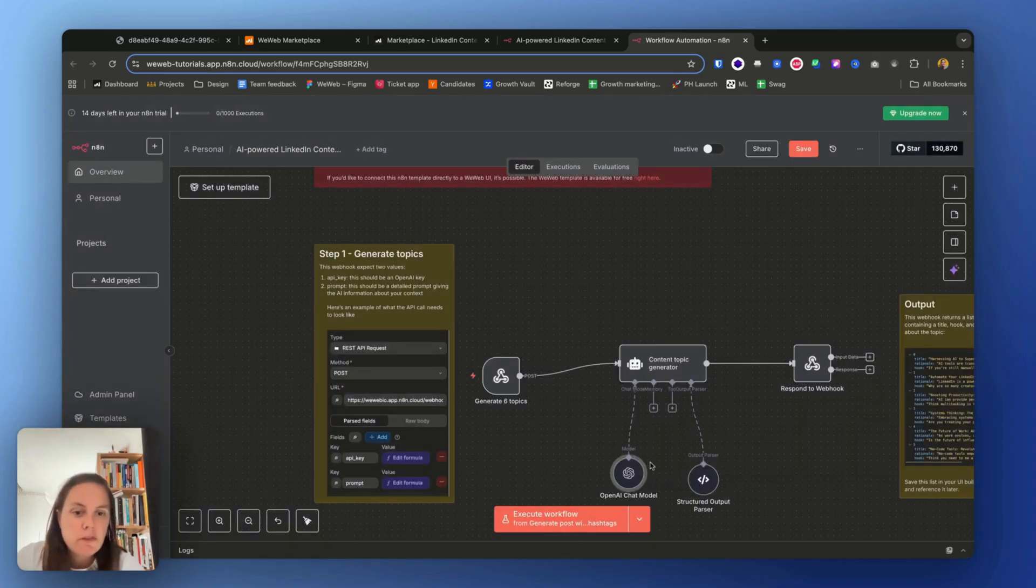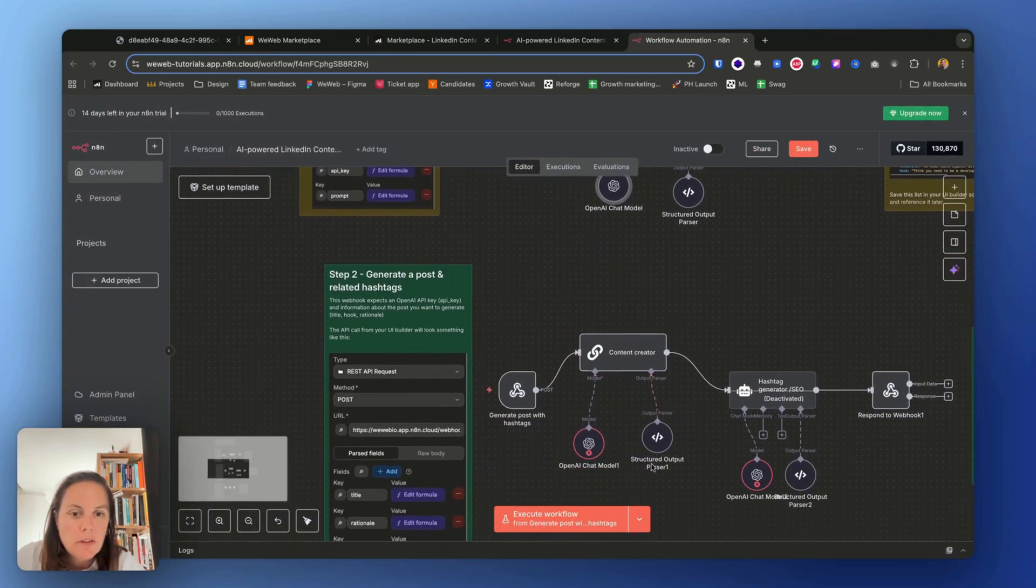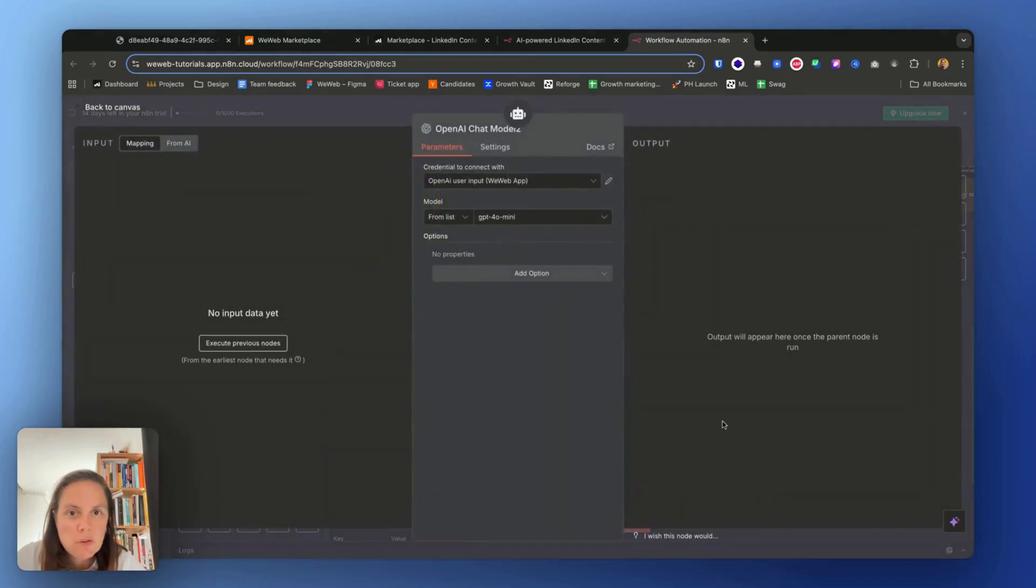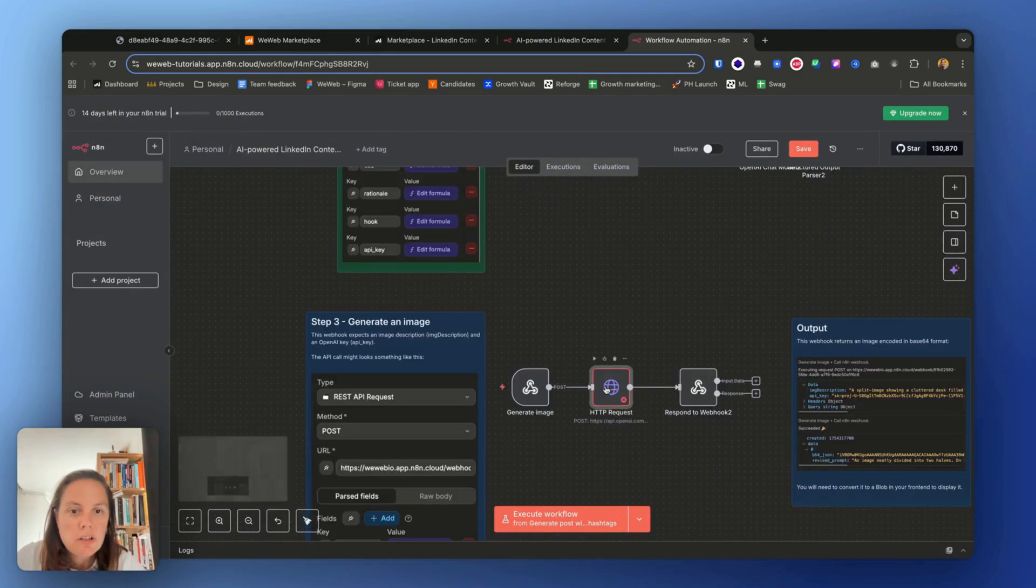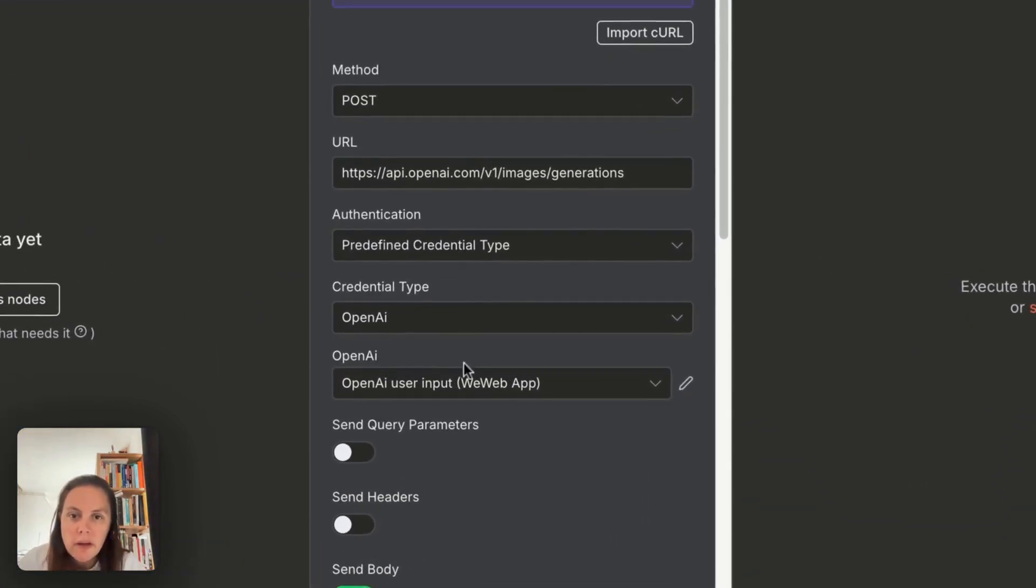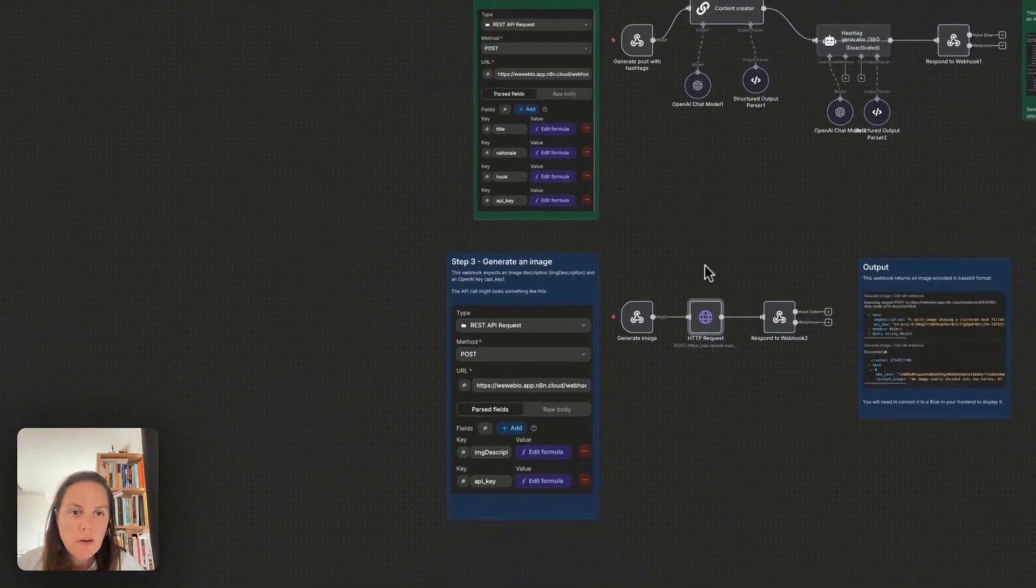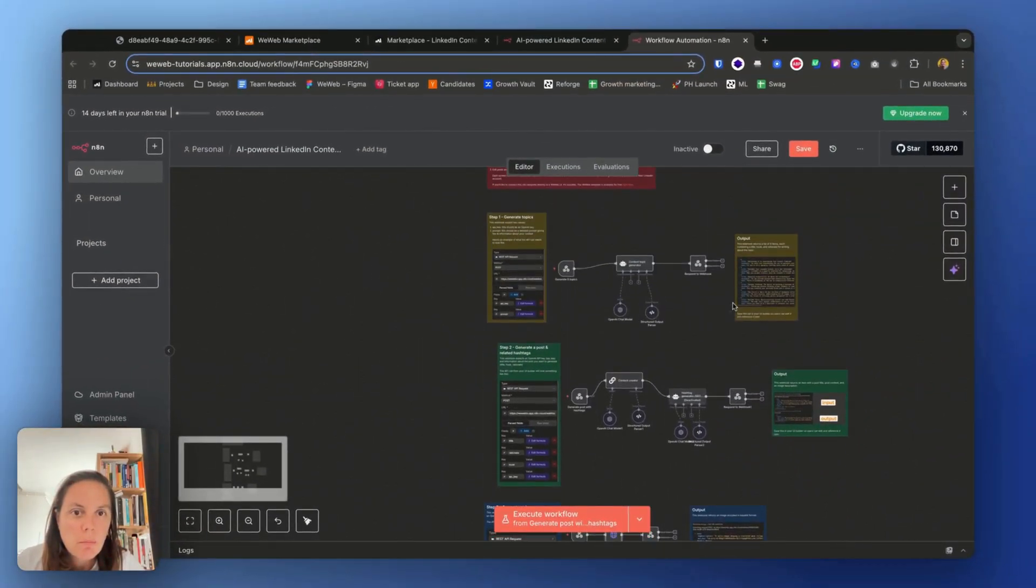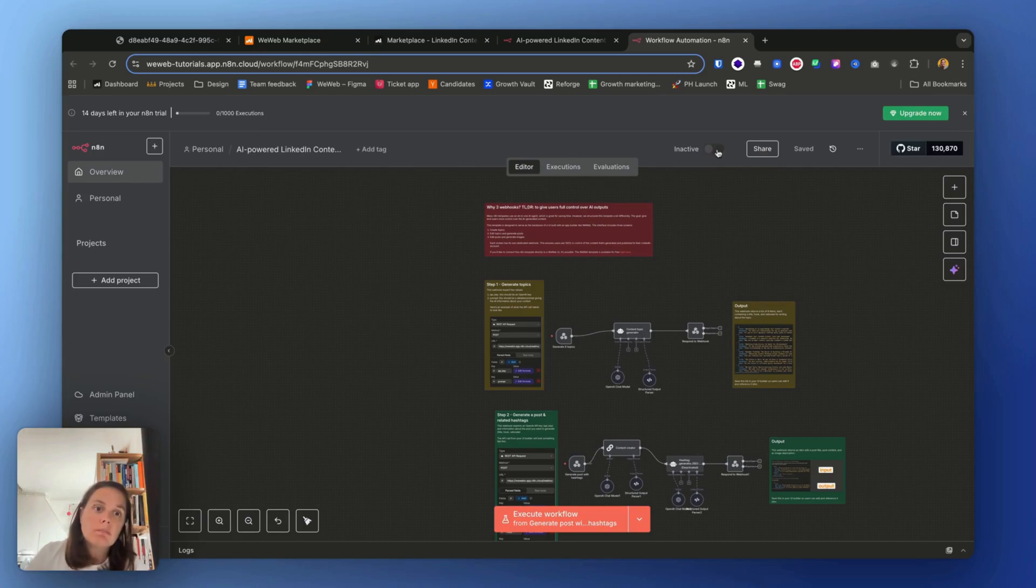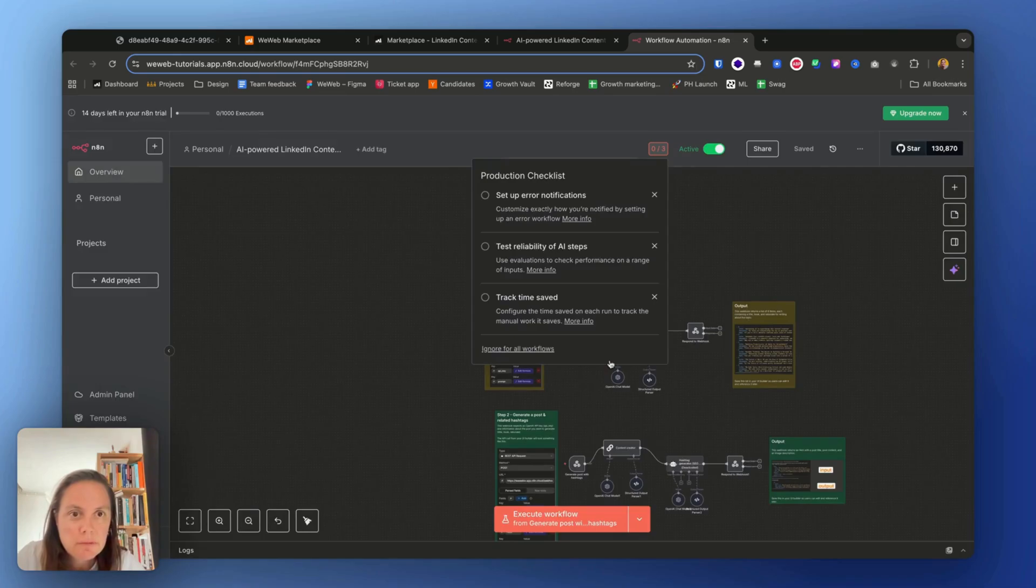All right, now that I fixed this issue. And do I have the same issue here? Let's fix it now. OpenAI, that's good. Let's fix it now as well. Perfect. And we have it here, HTTP request. Okay, here we are using the same credentials, so all good. Now I should not have any errors left in my n8n workflow. Perfect, so I'll save this and I will activate it. Yes, I understand.